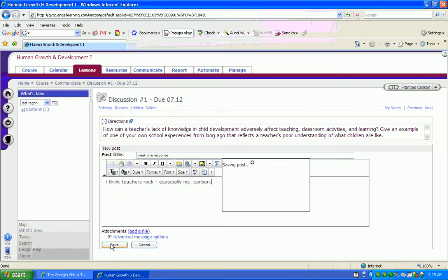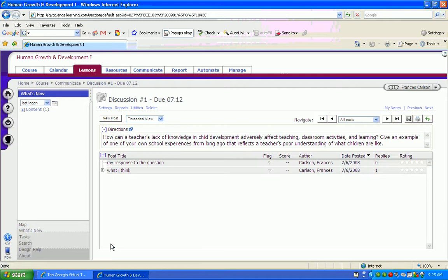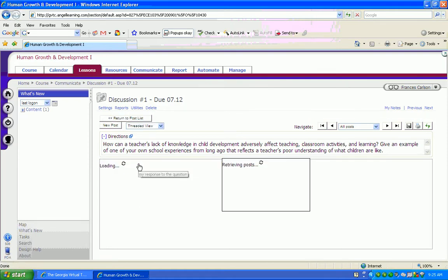And even though your response is now posted, it might not show until after this page has been refreshed. Now, if you want to read what other students have said and then respond to their responses, you would click on the title of their post.